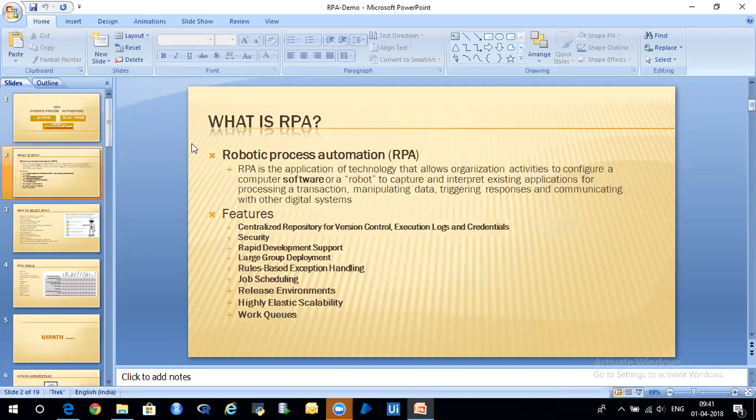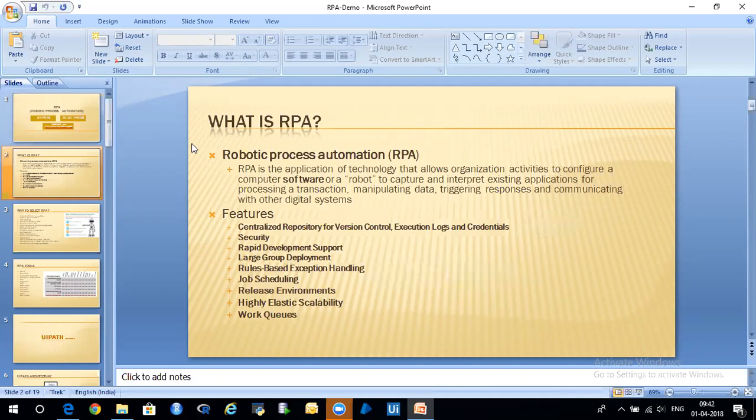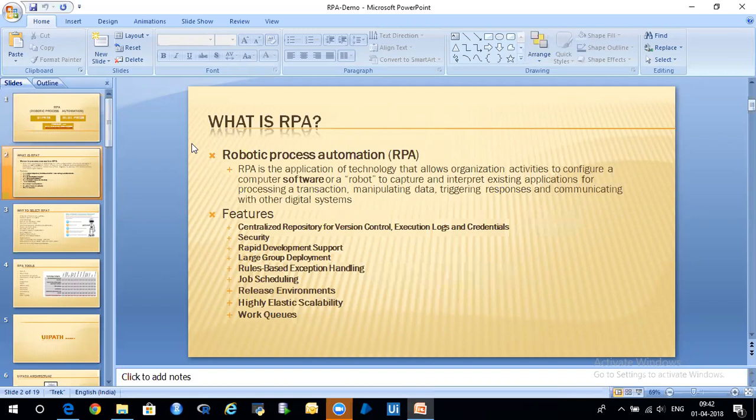Rapid development support is available — once the customer takes a license and starts using it, if they need additional features, that development support is available from vendors. UiPath generates solutions faster and provides them to customers within months. Blue Prism also does that. For large group deployment: once a process is developed, you may need one or two bots now, but in future with more data volume you can deploy more bots in production, test, or development environments — it's very easy to group bots and deploy to any environment.